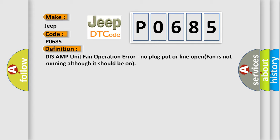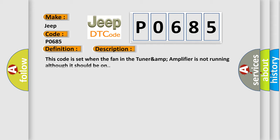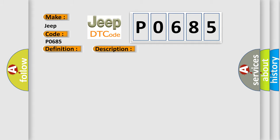And now this is a short description of this DTC code. This code is set when the fan in the TUNER&AMP amplifier is not running although it should be on. This diagnostic error occurs most often in these cases: TUNER&AMP amplifier.